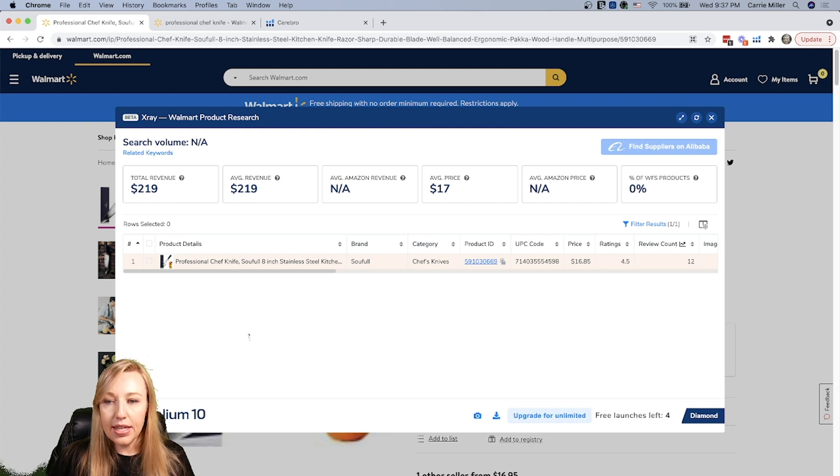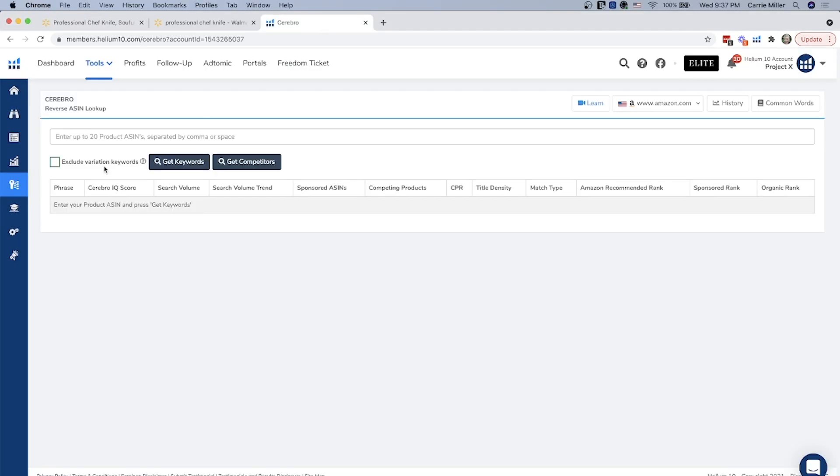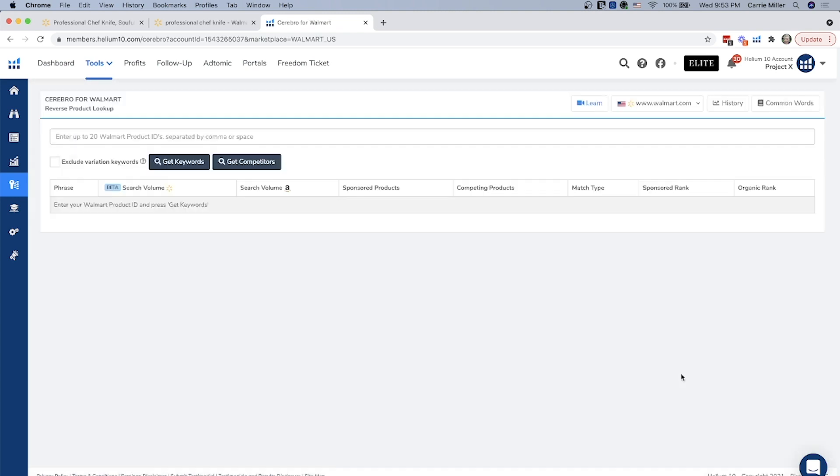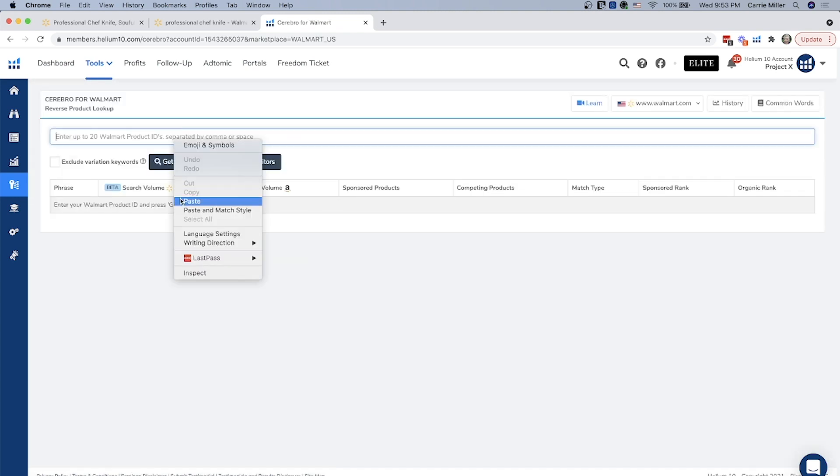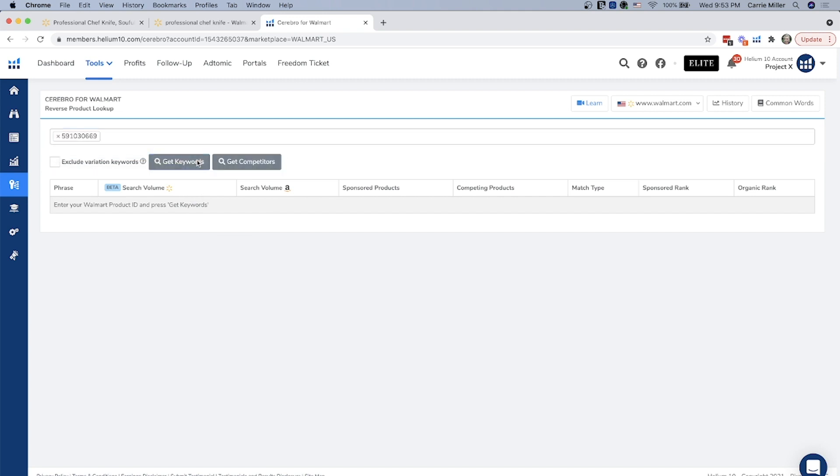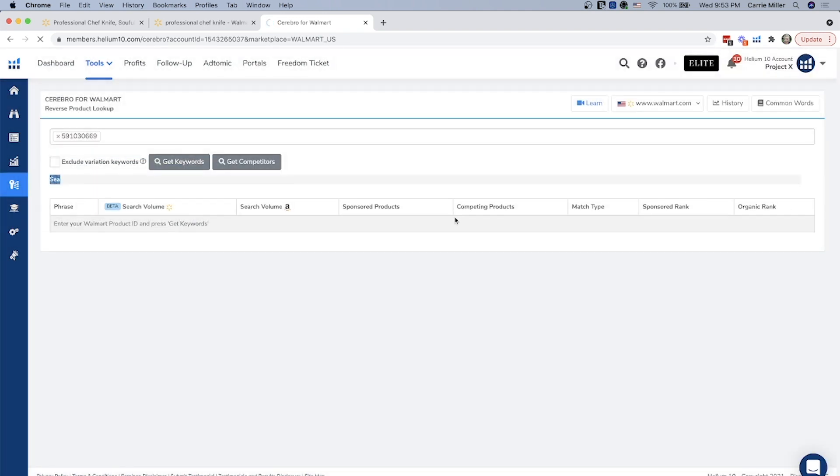The next thing that you want to do is you want to go to Cerebro. Once you've logged into your Helium 10 account, you're going to click on Cerebro, and then you're going to want to choose your marketplace. It's in this scroll down where all the other Amazon marketplaces are, and it's actually at the very bottom, which is walmart.com. Then you're going to want to paste that product ID into the toolbar right there, and then click get keywords. And then I always do new search.